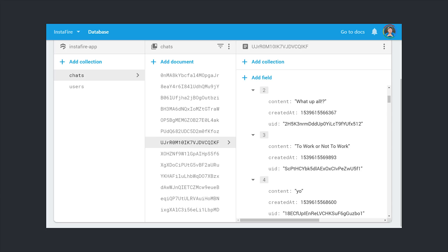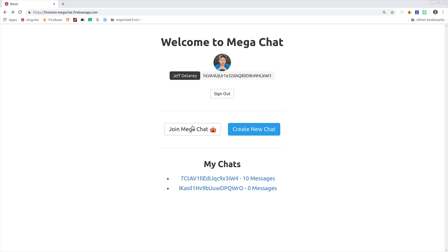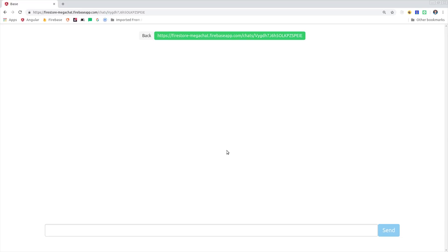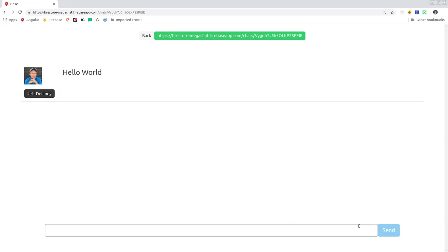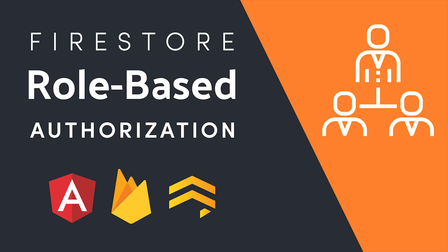When a user is logged in and they create a new chat, it will create this document with their user ID as the owner ID. This will give us a URL that the user can then share so other authenticated users can use this link and then participate in the chat. Currently, all the chats are public, but check out episode 75 if you want to learn more about user authorization in Firestore. Now let's get to building this thing.